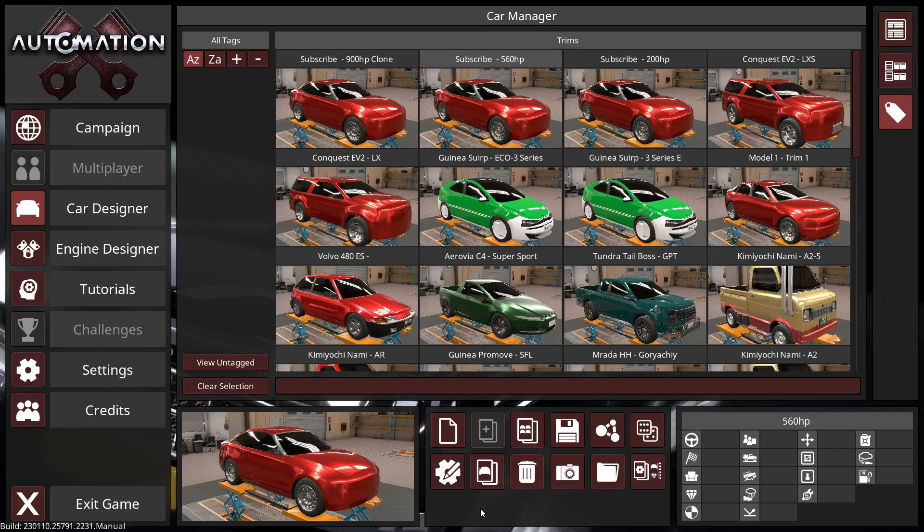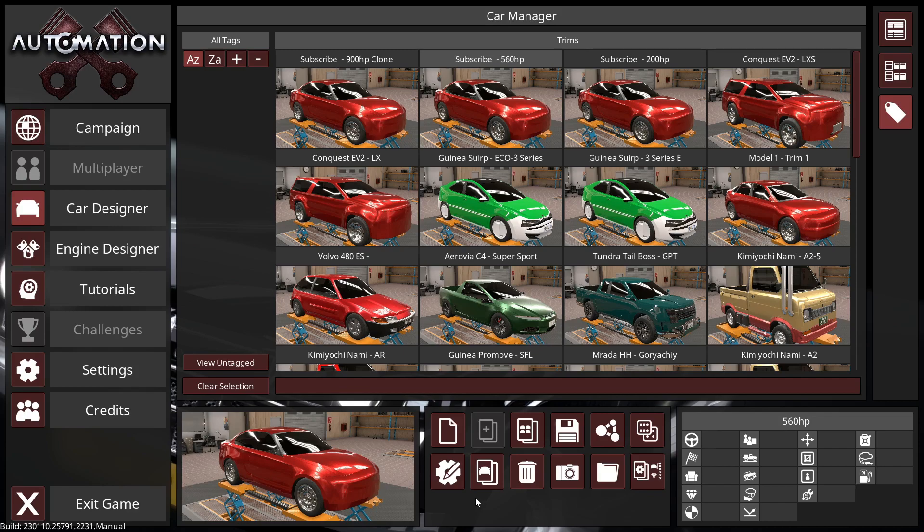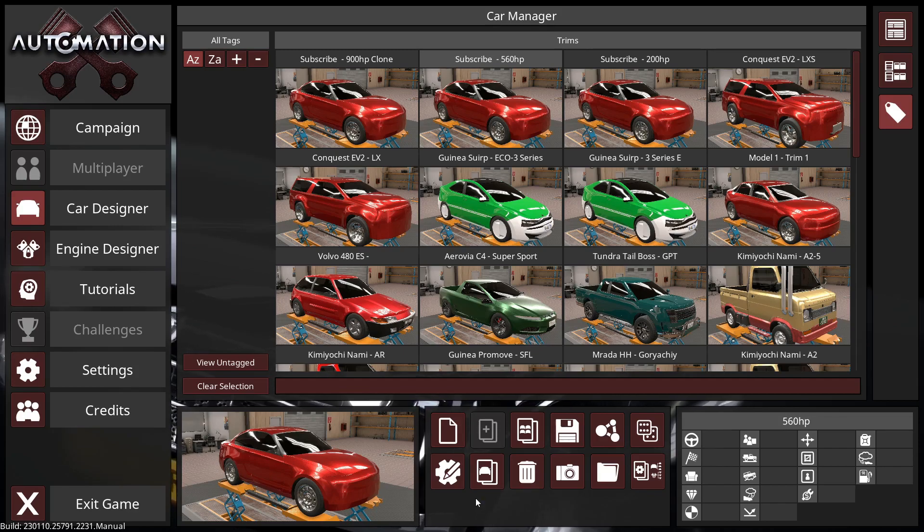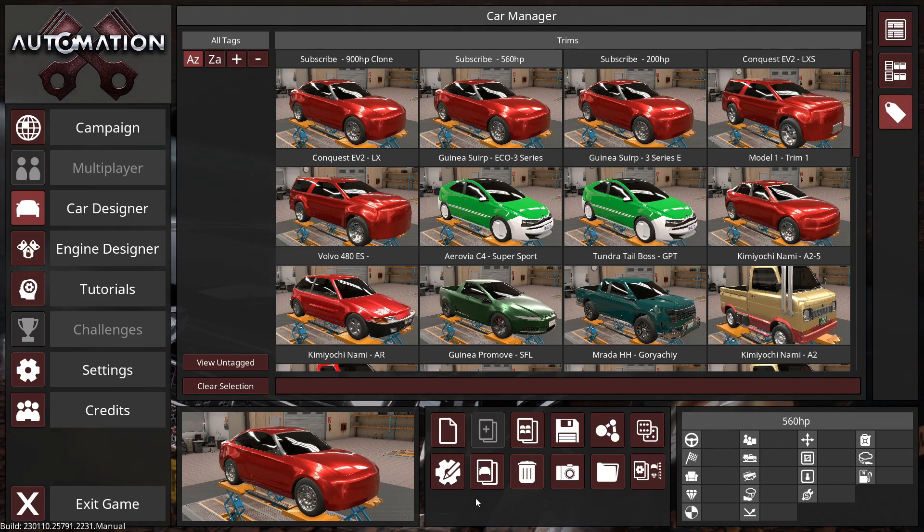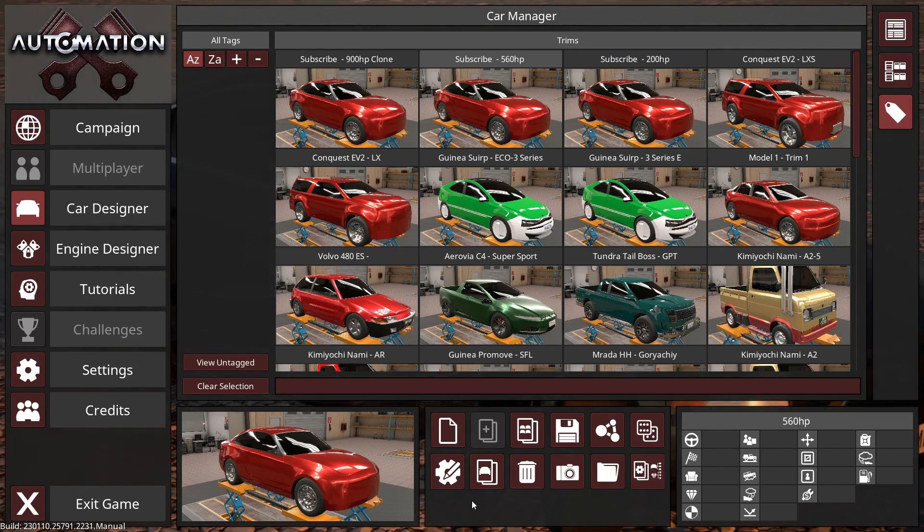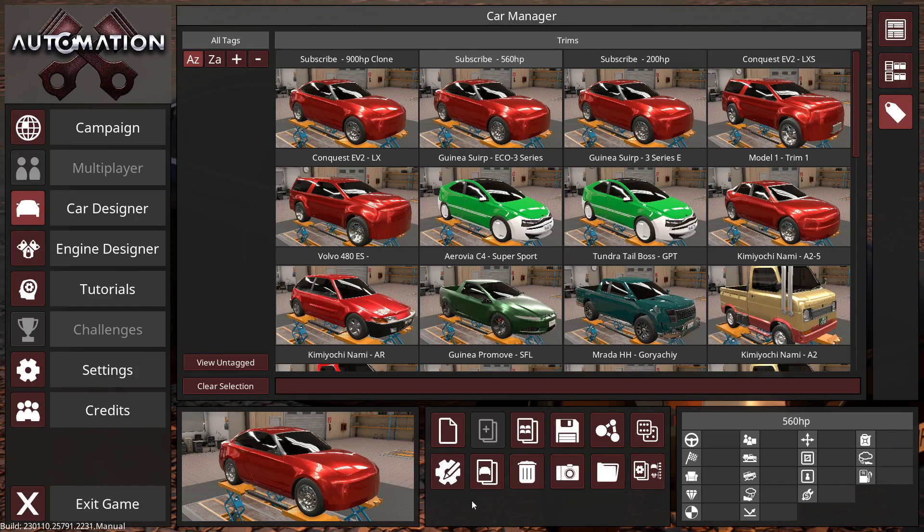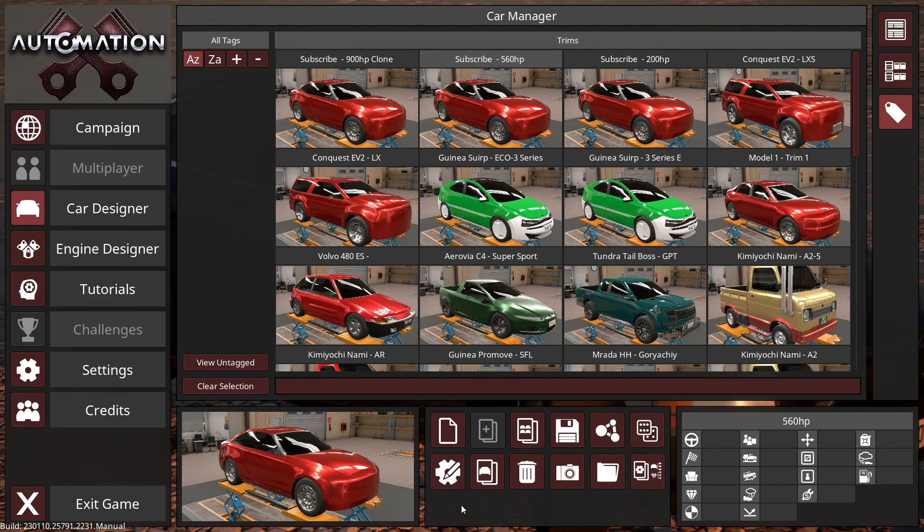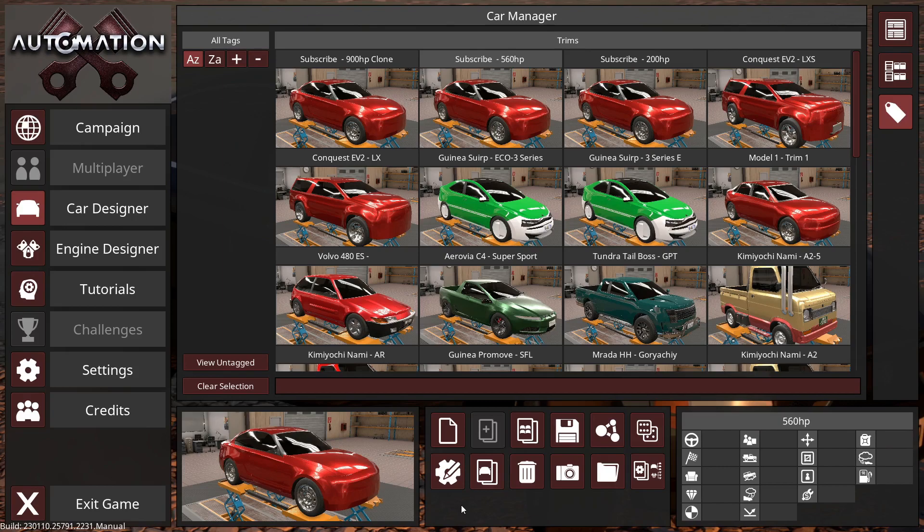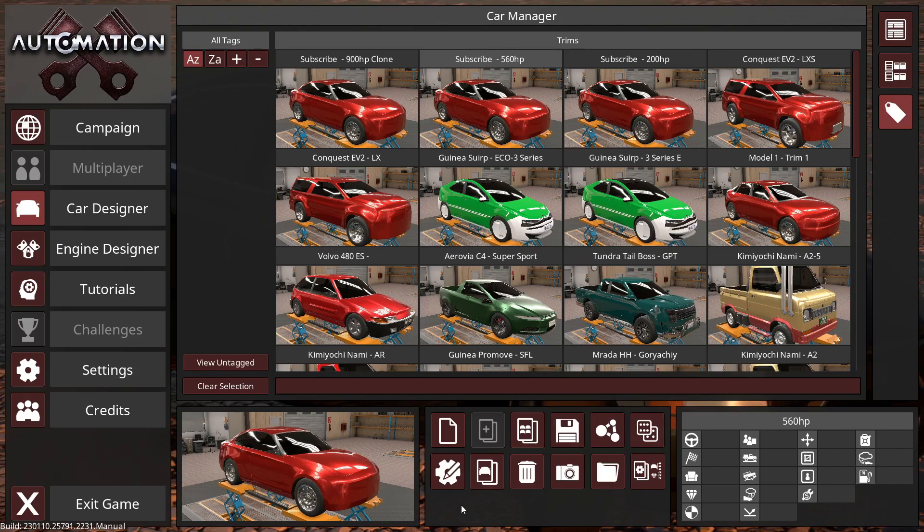Hello everybody and welcome back to Automation the Car Company Tycoon Game and BeamNG Drive. Today I'm going to show you how you can configure your car so that when you export it to BeamNG Drive it'll have an electric motor. And this is actually really easy and you don't need to do much at all. So first off, I'm going to show you exactly how to do it real fast, it's really simple.